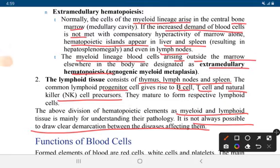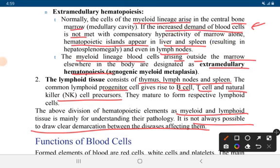Normally, cells of myeloid lineage arise in the central bone marrow medullary cavity. If the increased demand for blood cells is not met by the compensatory hyperplasia of bone marrow, then hematopoietic islands appear in the liver and spleen — this is also known as hepatosplenomegaly. Hematopoietic islands also appear in lymph nodes.